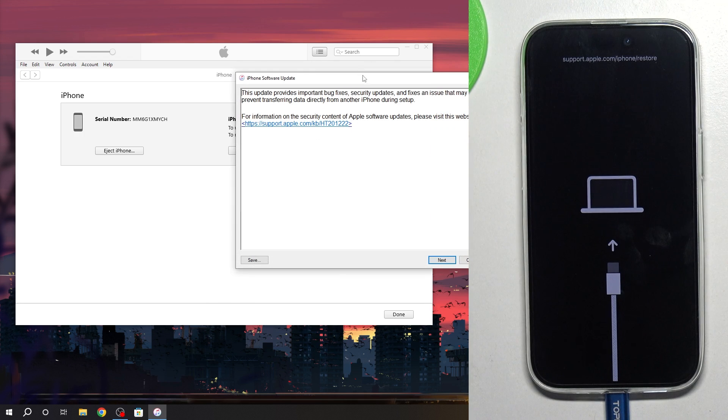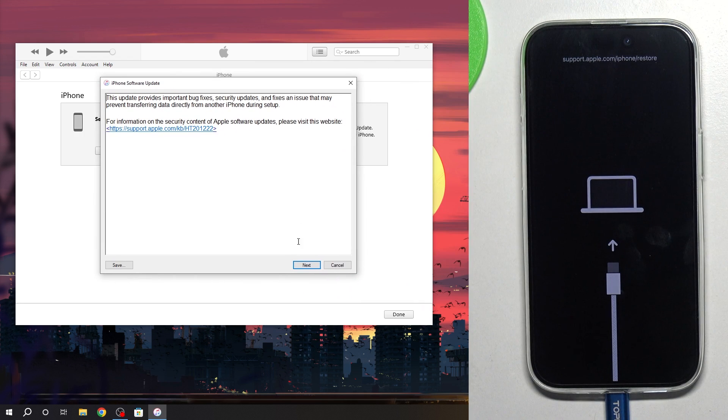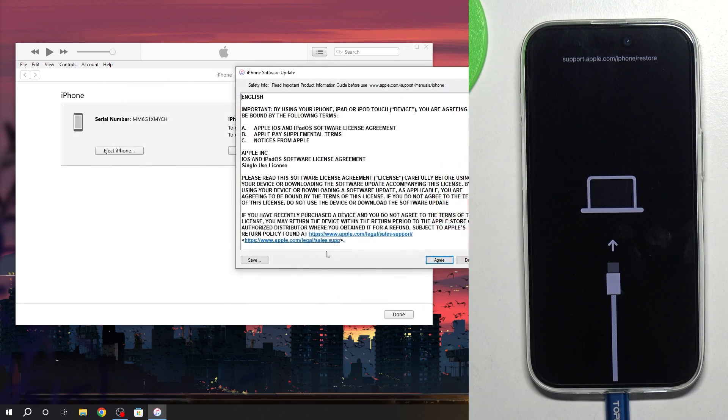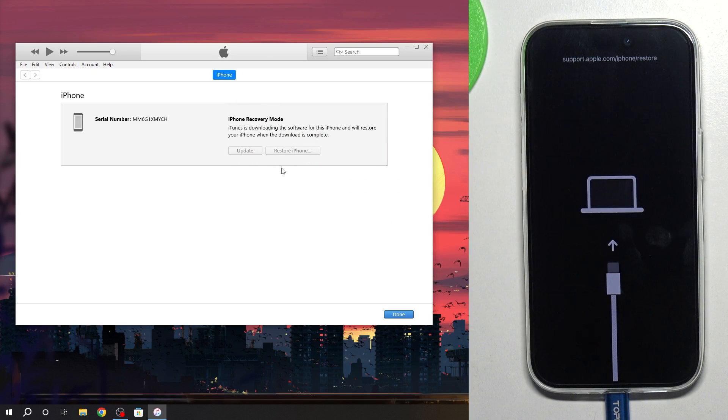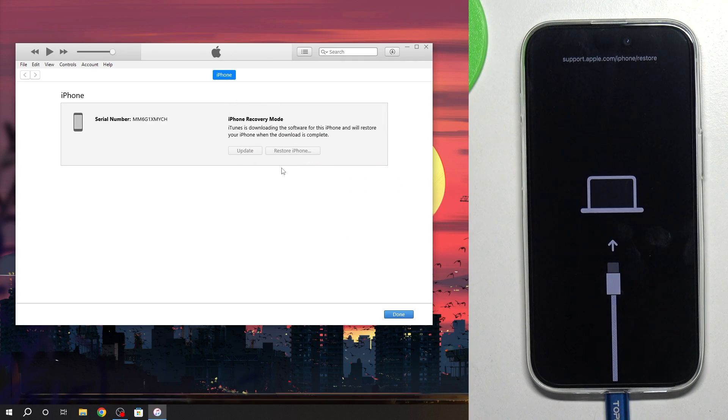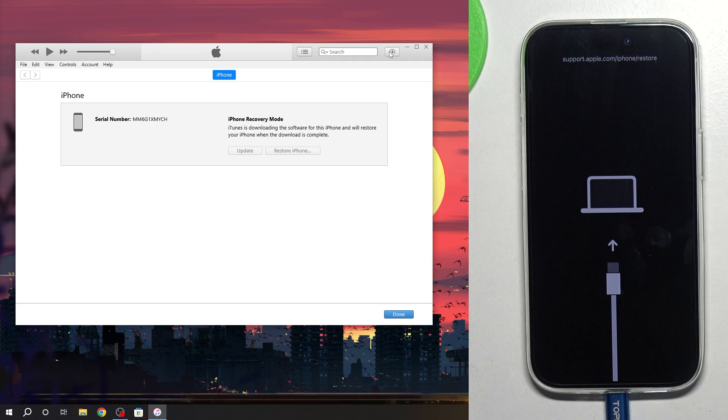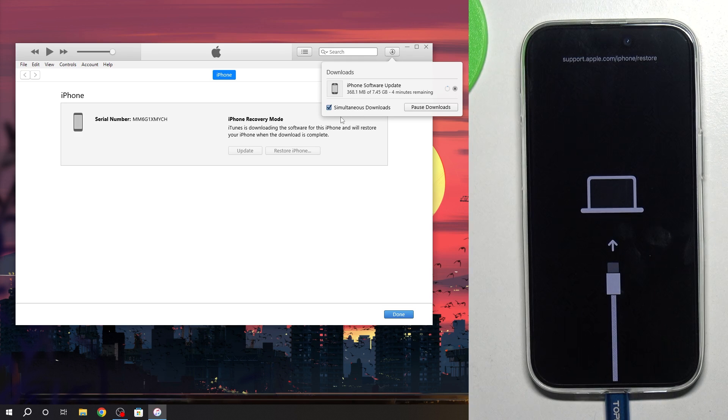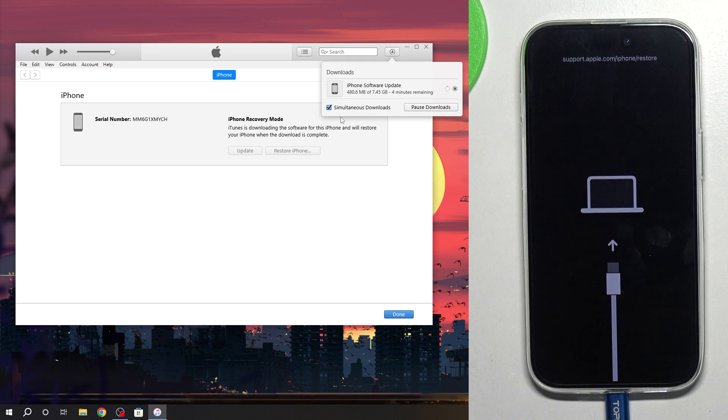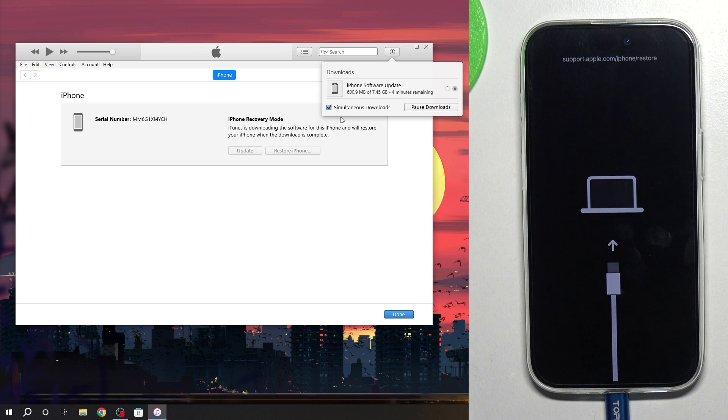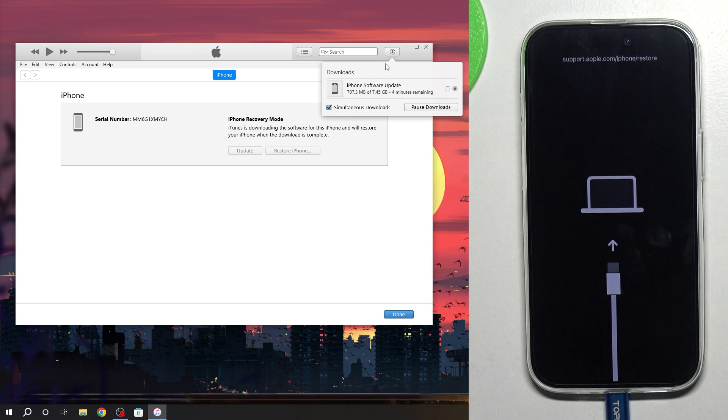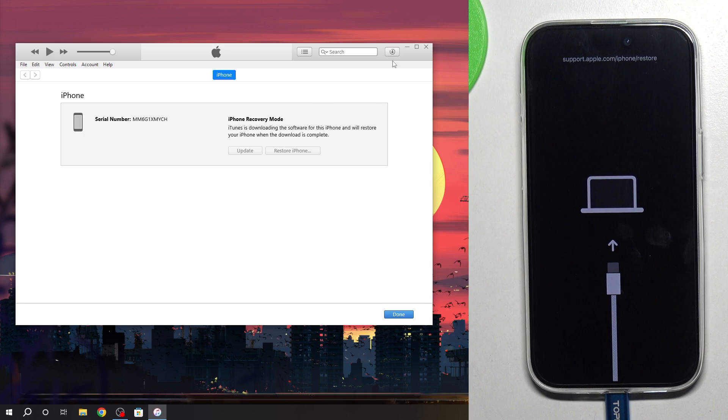It will download the latest version of iOS and it will flash your iPhone. So as you can see, it's not normal flashing, not a normal factory reset using iOS settings. This is the full flashing of your device using the latest version of iOS. So just wait a while. As you can see now, iOS is downloading.